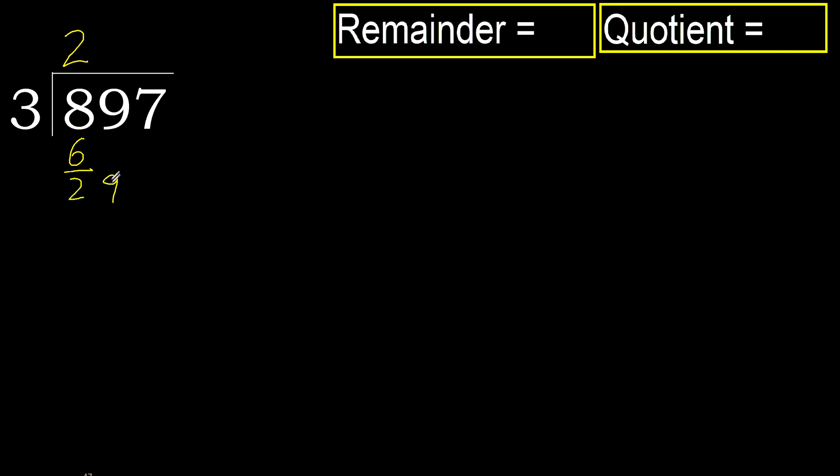29. 3 multiplied by 9, 27 is not greater, okay.